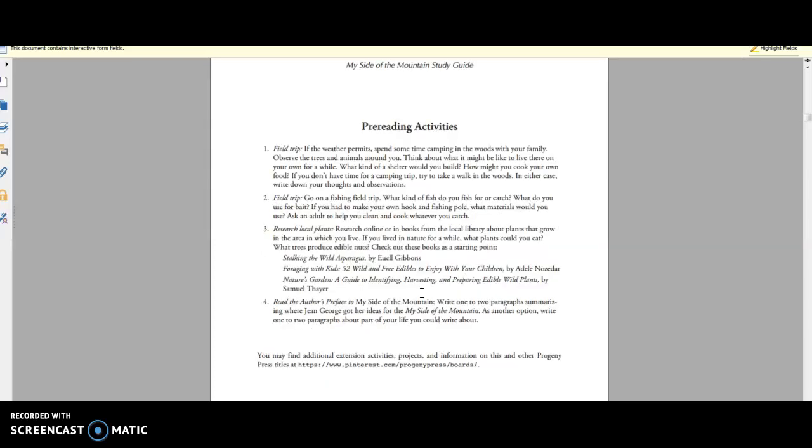Now, of course, you would need My Side of the Mountain book to go along with this. And then all of the activities that are within the pages of the study guide are optional. You don't have to do this kind of stuff. But it is fun, like, to do camping or go fishing or anything like that and to do the extra research.